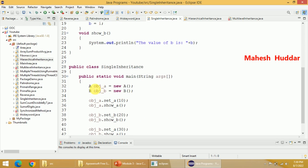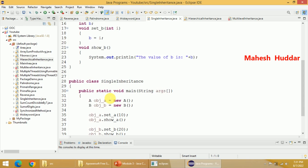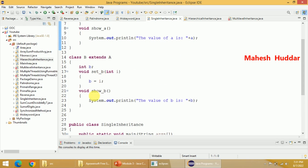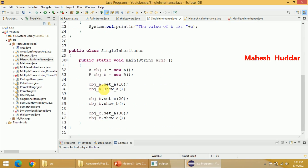If you create an object of A and an object of B, with the help of object A you can access setA and showA. With the help of object B, you can access setB and showB — because they are the methods of class B — as well as setA and showA, because these two methods are inherited in class B.